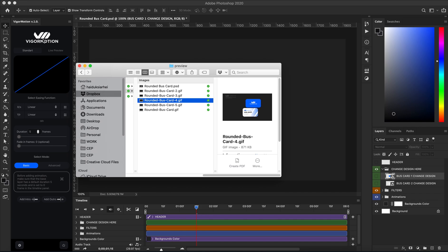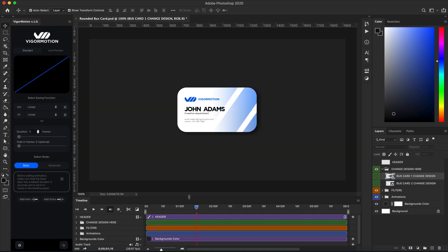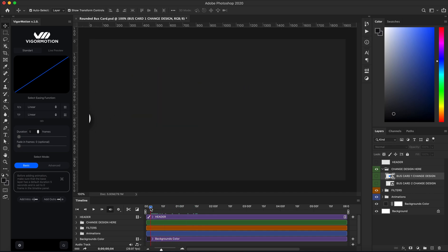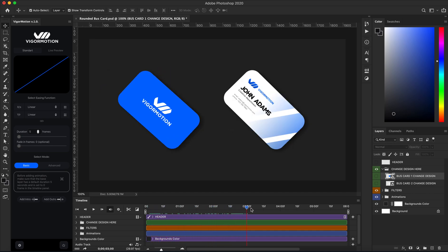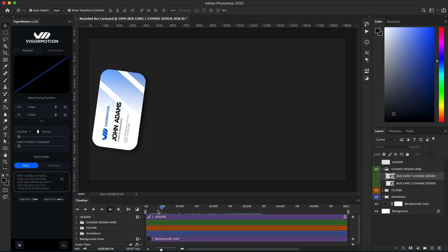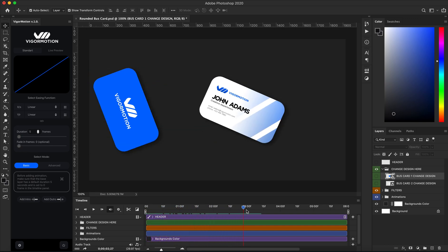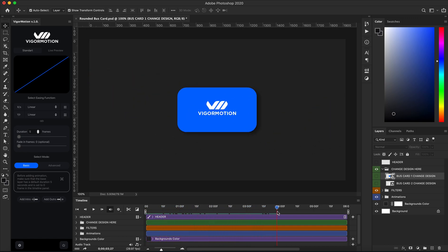All animated templates were created using the Motion panel for Photoshop for creating animation. Let's see how we can change the design — just open any PSD file. As you can see, each PSD file already has animation built in.